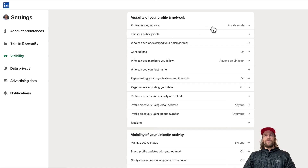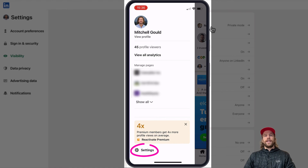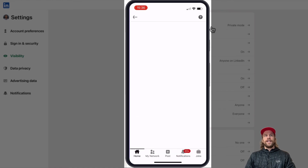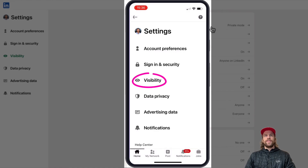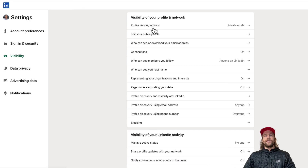Now I'm on Private Mode. To do it on mobile it's very similar — you click and go into the Settings section, then navigate to Visibility, and you'll see the Profile Viewing Options and you can change it there too.